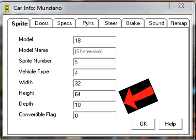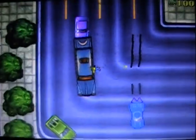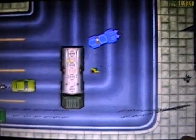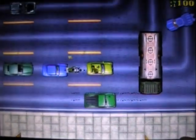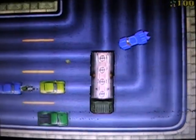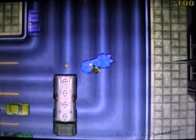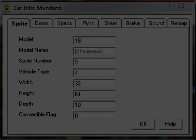Depth is a simple mechanic. Setting the number to something low, like 10, means that the character slides over the vehicle. Whereas setting the number high, like say 24, means that the character slides under the vehicle. It's as simple as that.